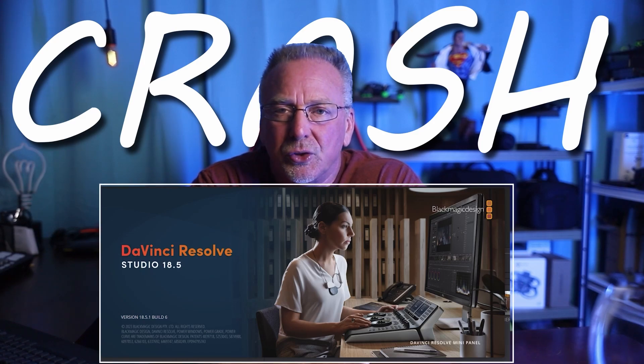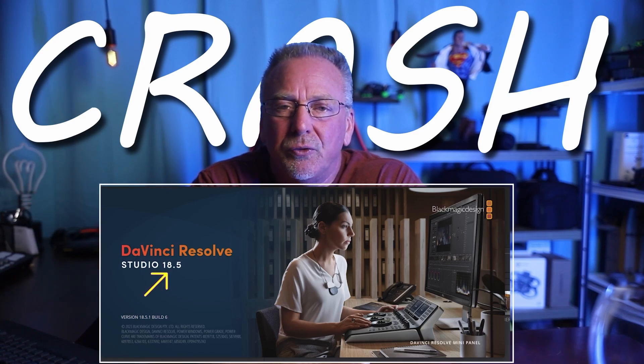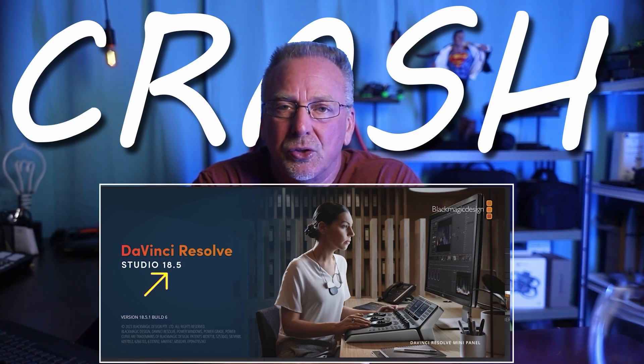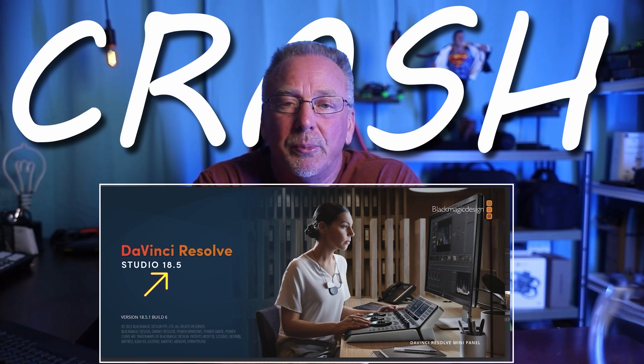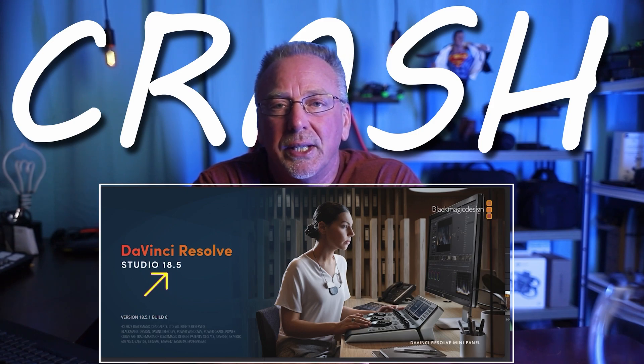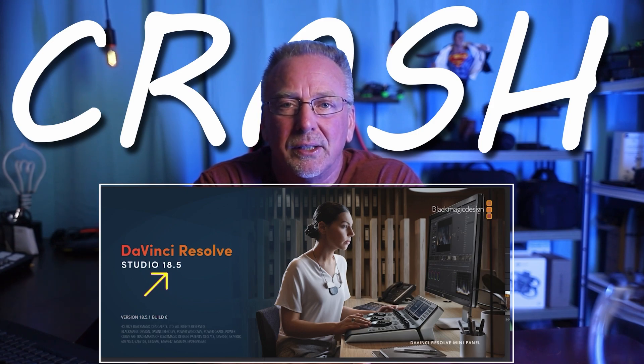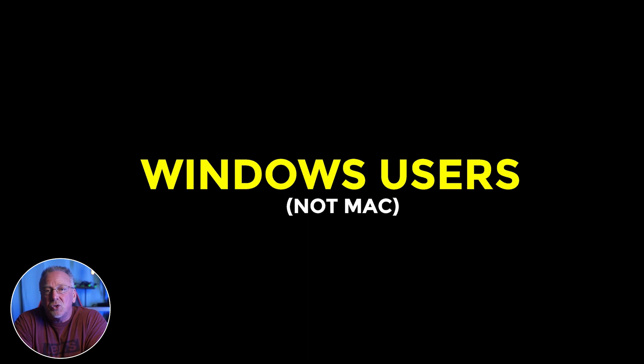Got DaVinci Resolve version 18.5 studio version, the paid version like I do, and it's crashing on you? Mine was crashing during the export process, but if you've got it crashing, give this a try.